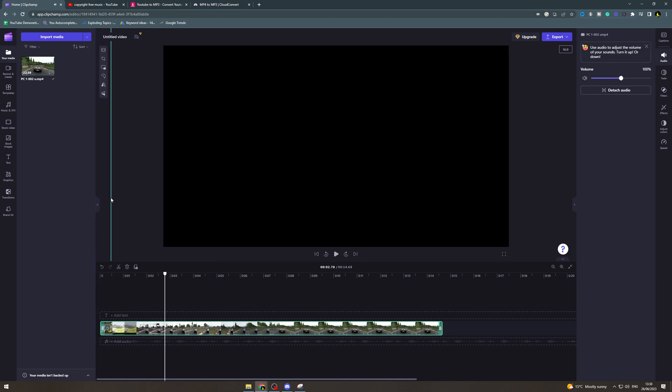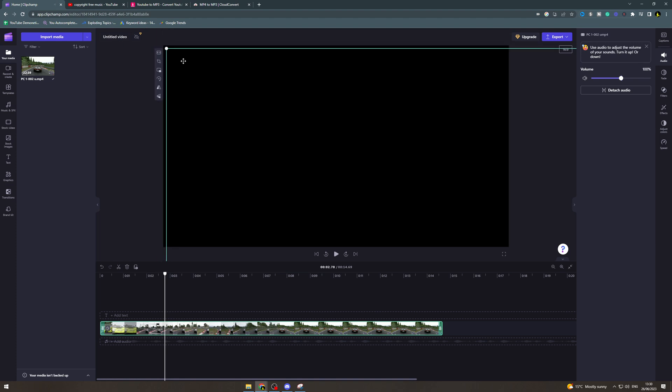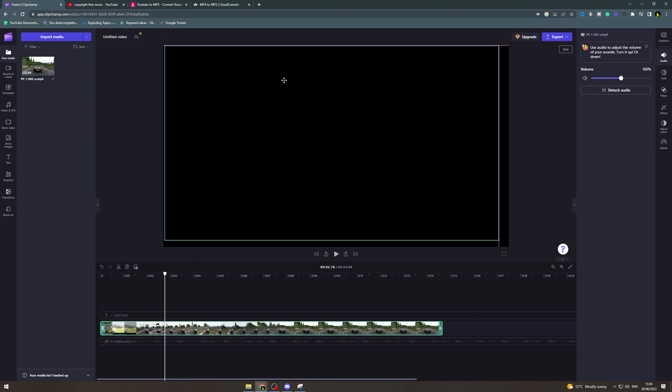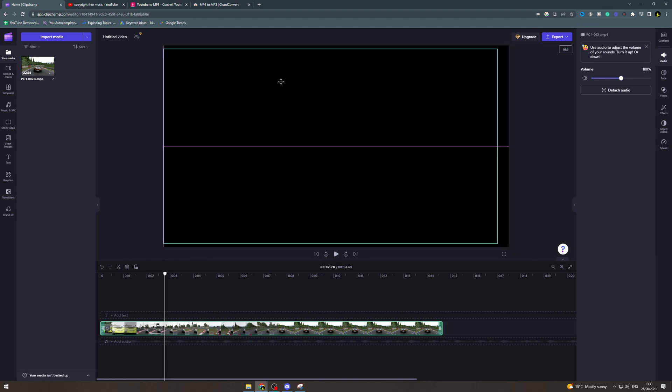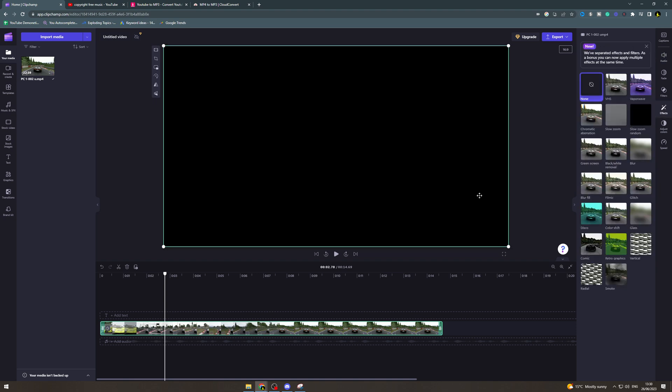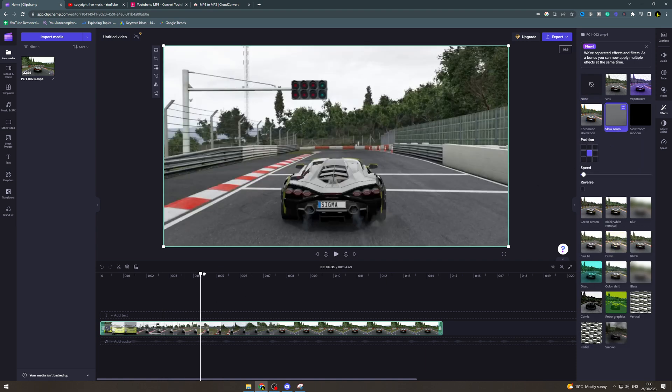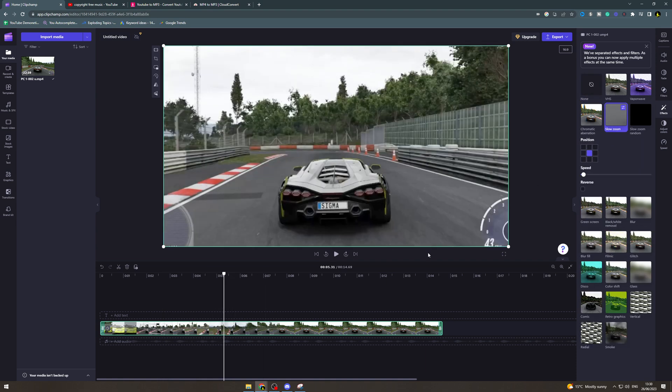Now you might want to gradually zoom in so there's a few ways you can do this and I'll show you that. If you go to effects on the left here there's one called slow zoom. You can click on this and it's going to add a slow zoom to your video.